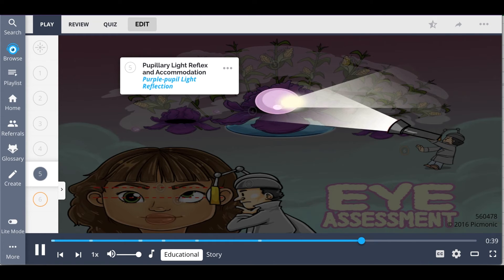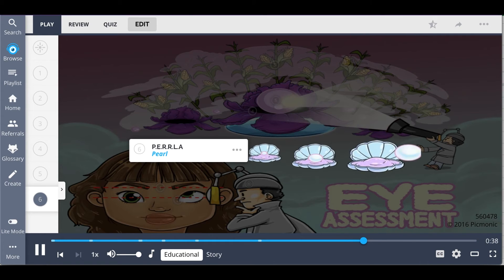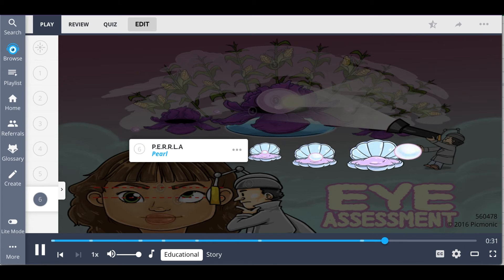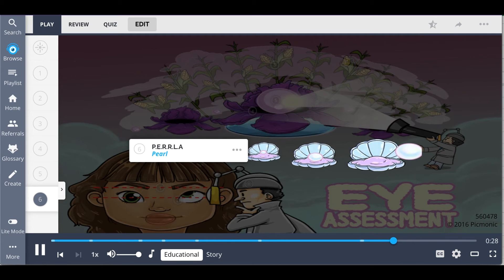A mnemonic for normal eye response is PERRLA — P-E-R-R-L-A — which stands for Pupils, Equal, Round, React to light, and Accommodation.